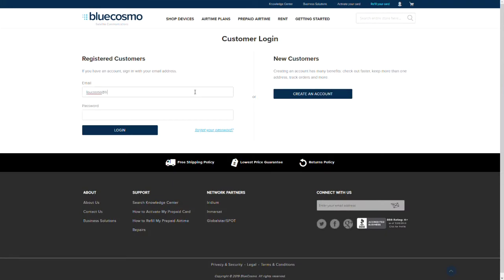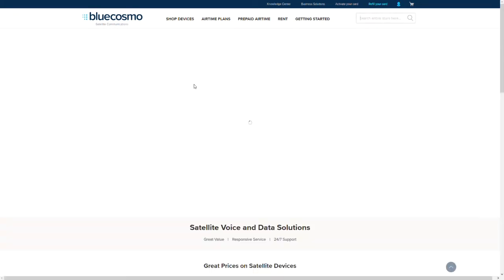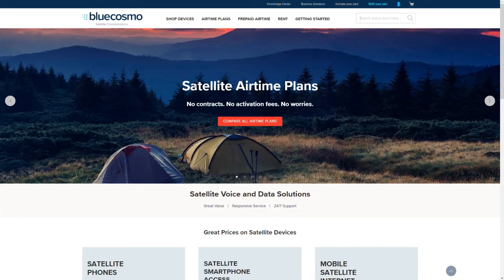Once you reach the login page, enter your email address and password. If you do not have a password or if you have forgotten it, please use the forgot password link located next to the login button.